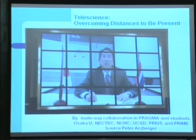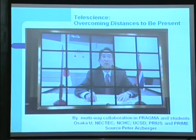This was between two PRAGMA meetings, I think, between Thailand and...